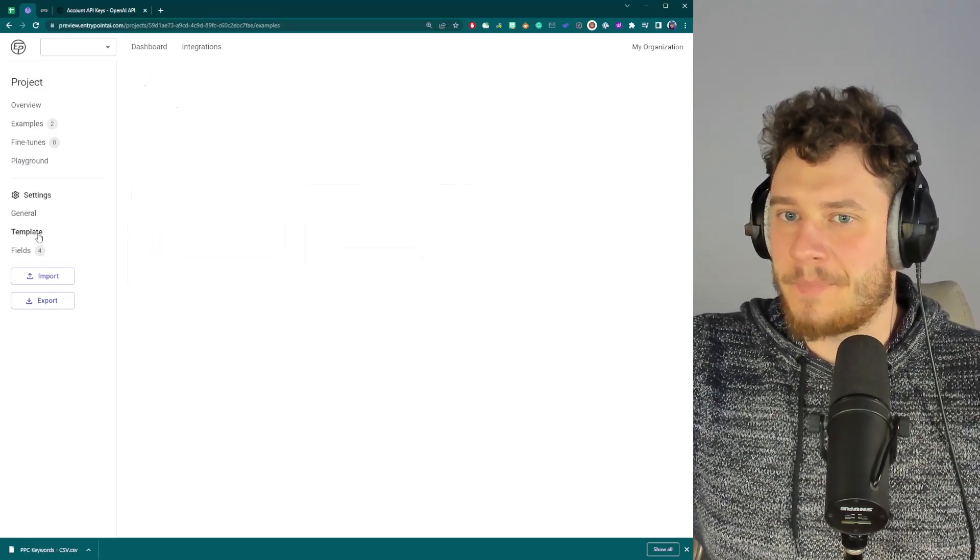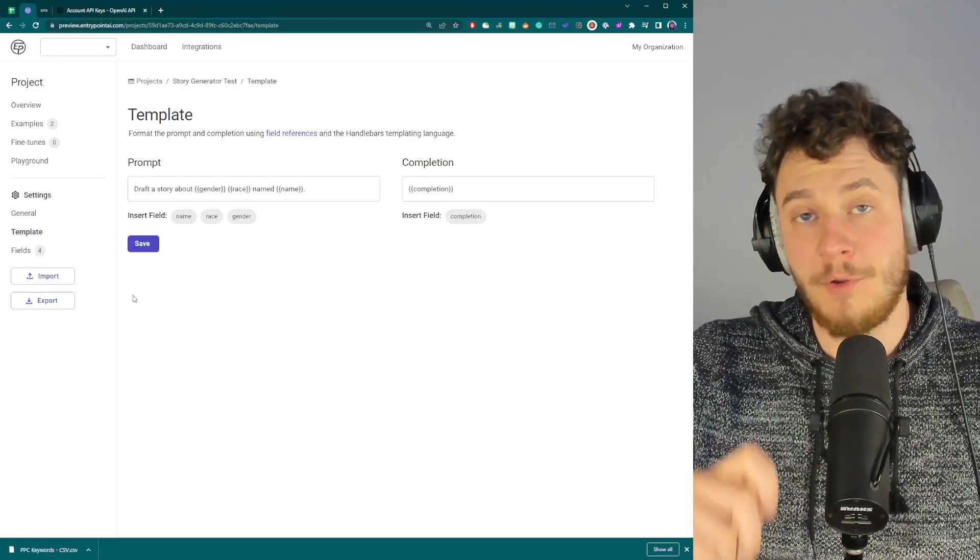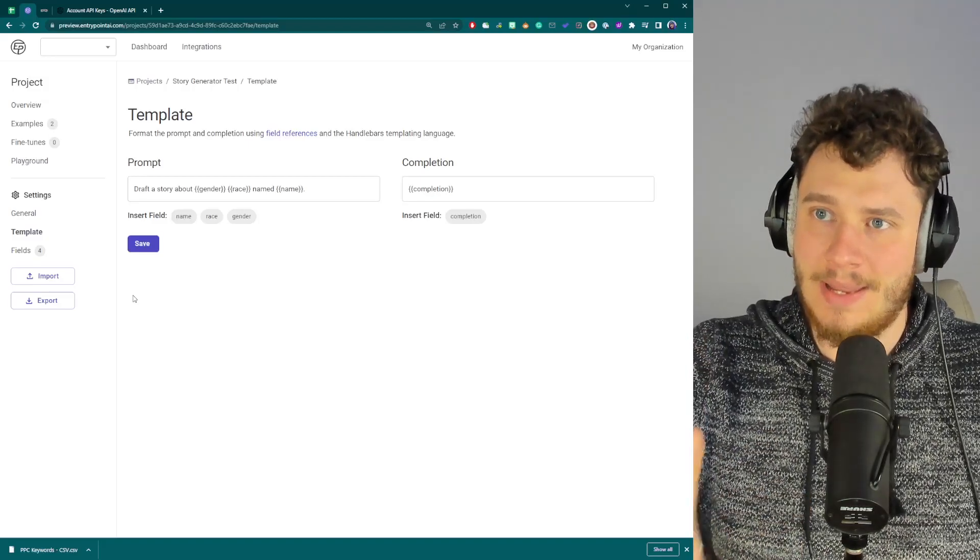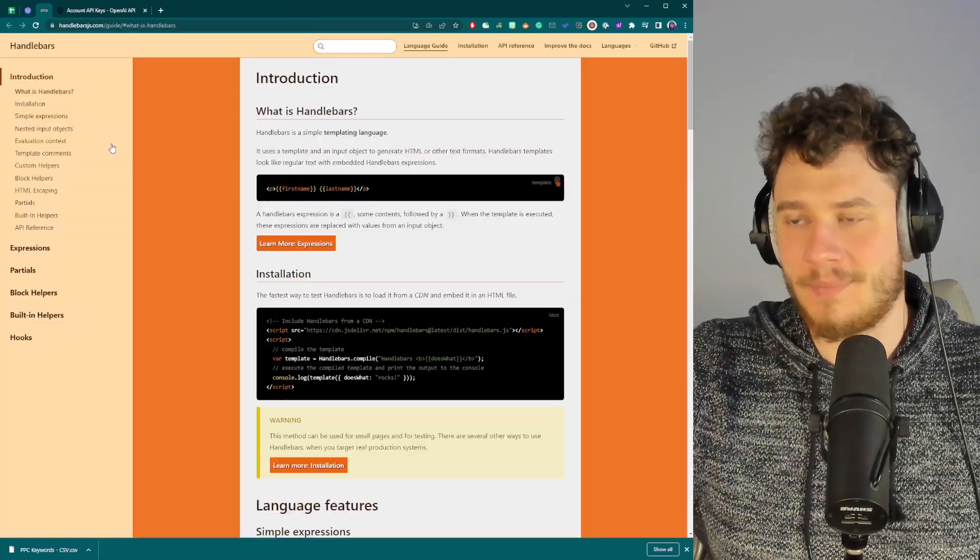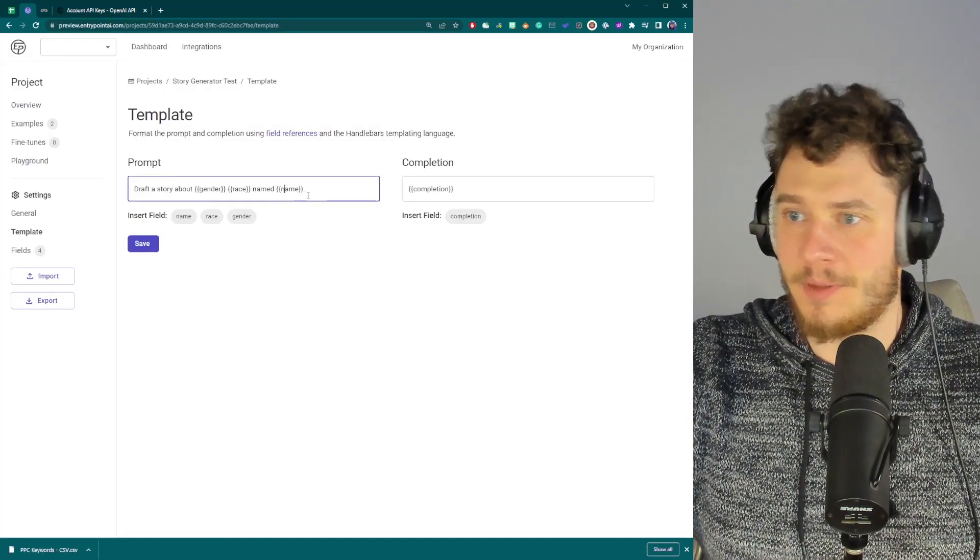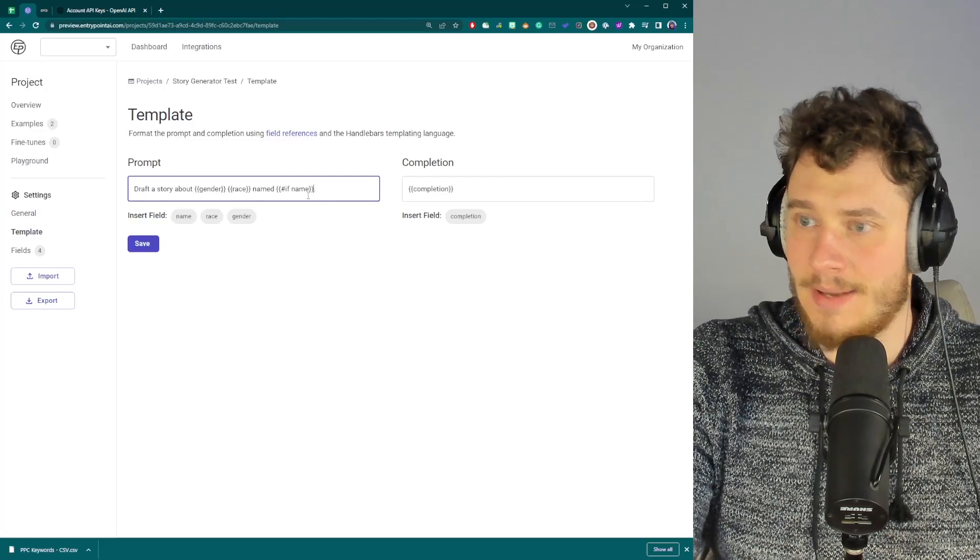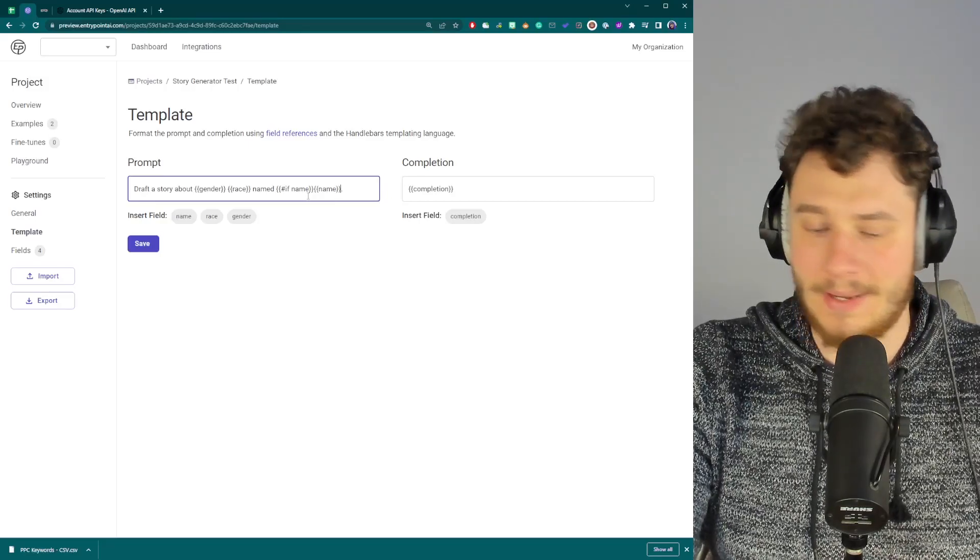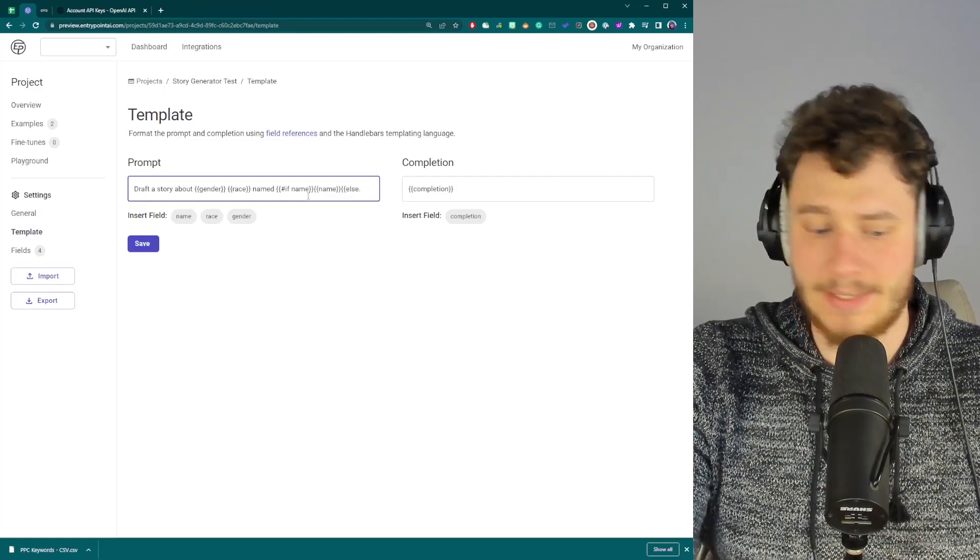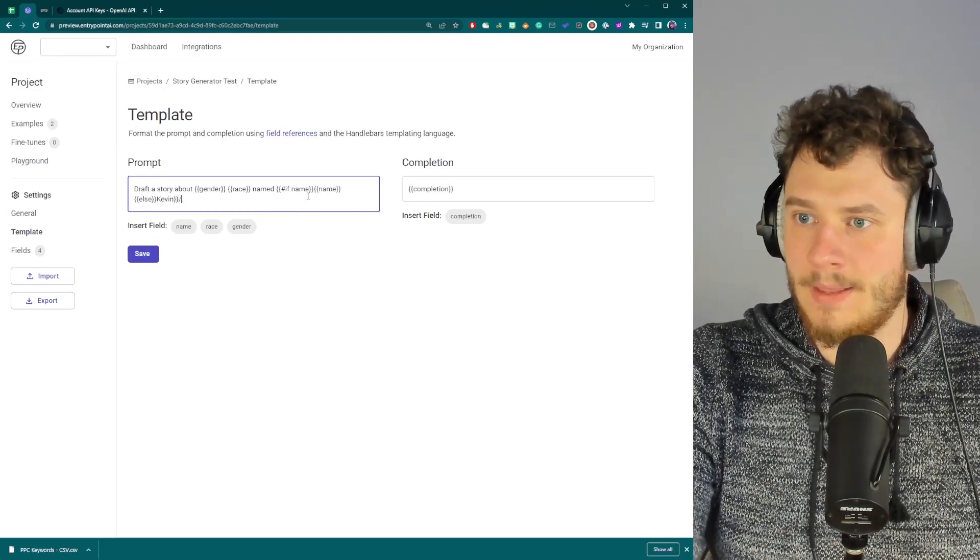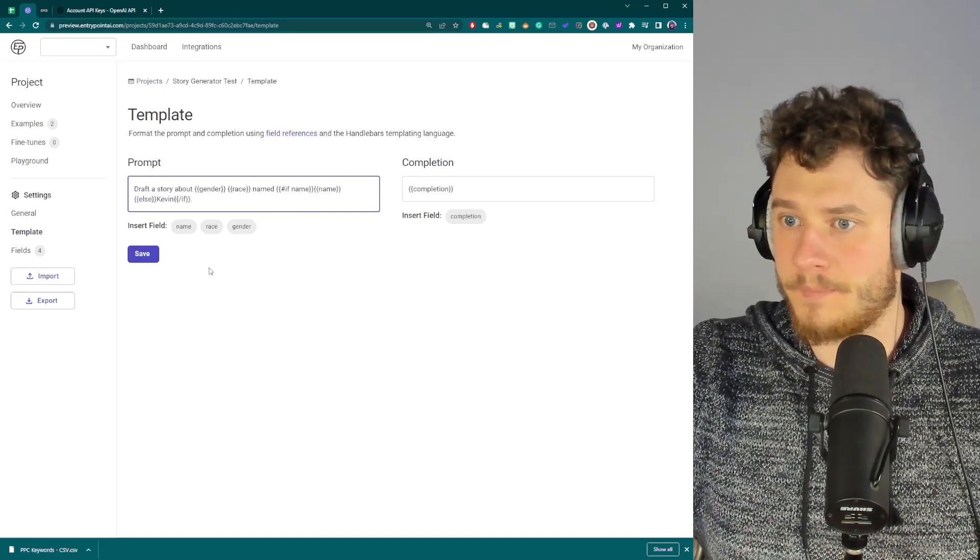Now, what about what if you have a ton of data points and they're incomplete? What if you don't always have a name, for example? Well, in that case, we actually build in handlebar logic inside these templates. Now, this is really, really advanced use. But with handlebar logic, you can actually create if statements. Let me show you what I mean. So here we can go with if name is not no. Well, then I should simply pick a name since we have the name. But if that's not the case, else, let's go with Kevin. Let's close the if. There we go. Save.